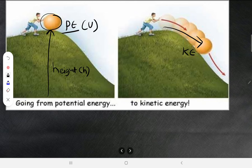Whenever the ball is pushed, that potential energy is converted into kinetic energy. We have already studied that kinetic energy is equal to half mv squared.